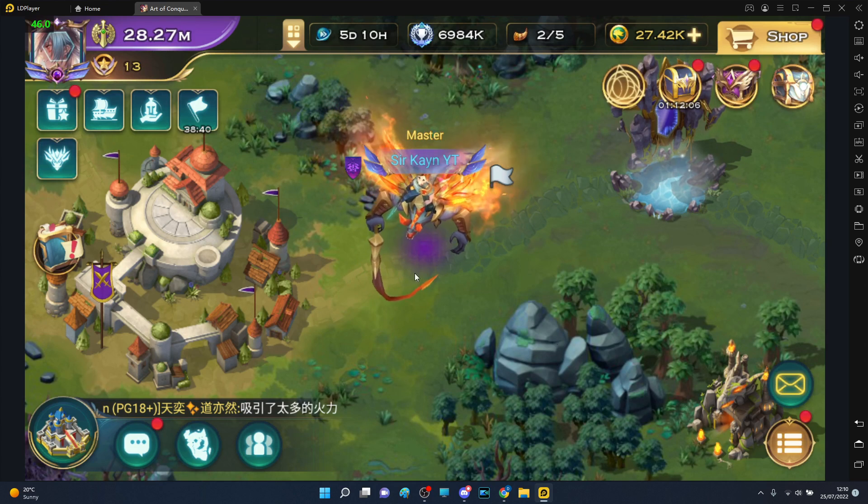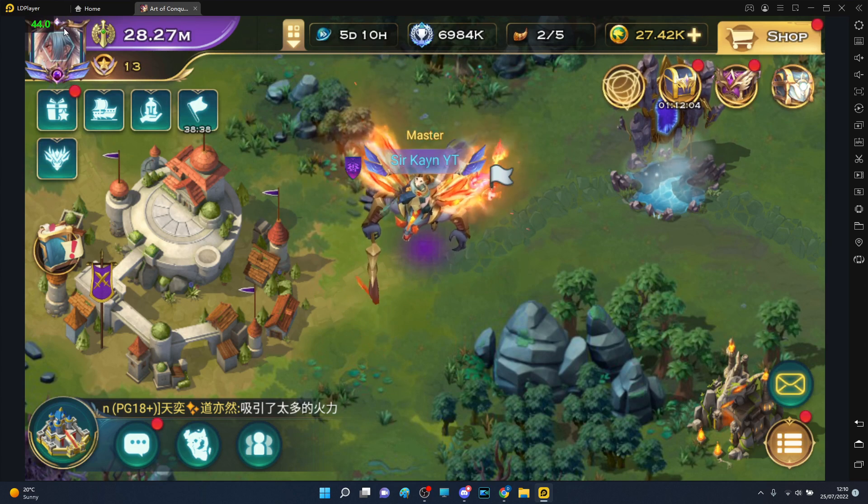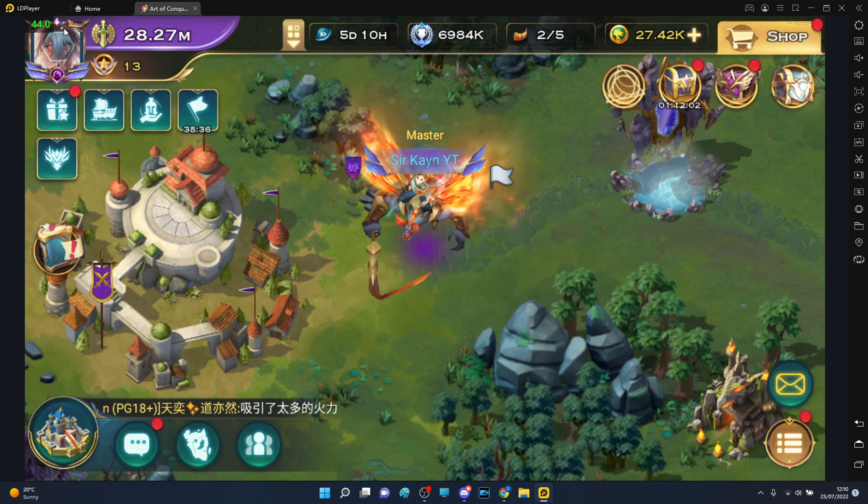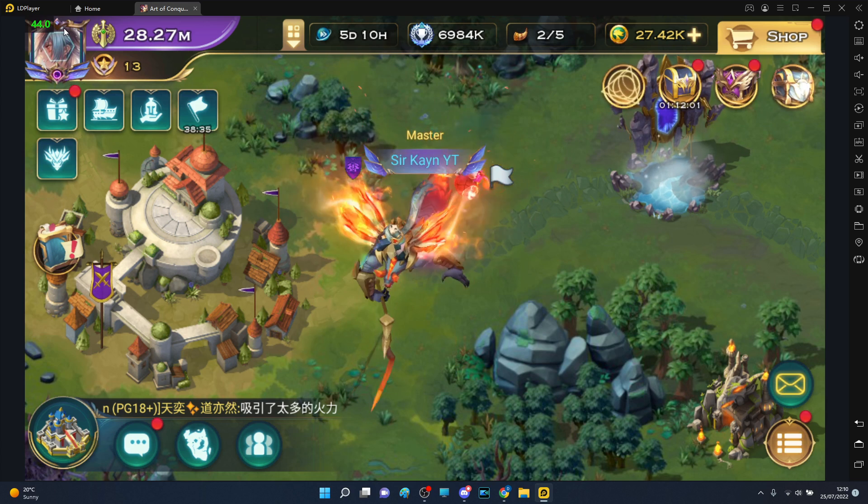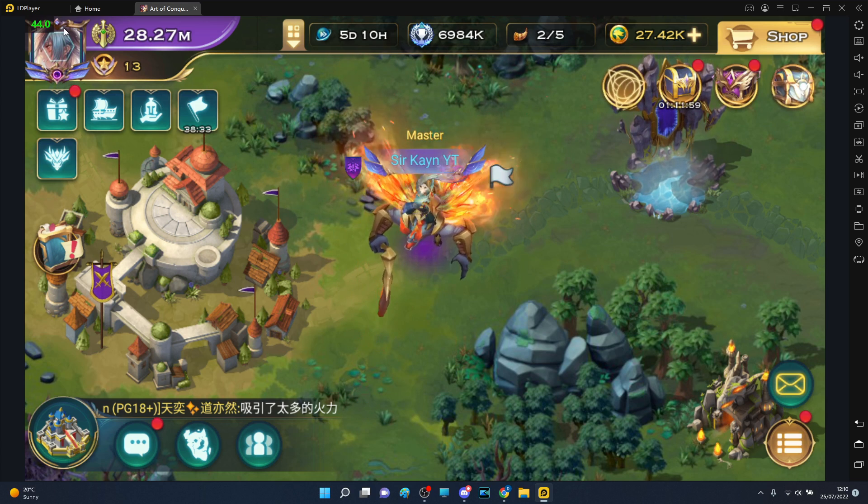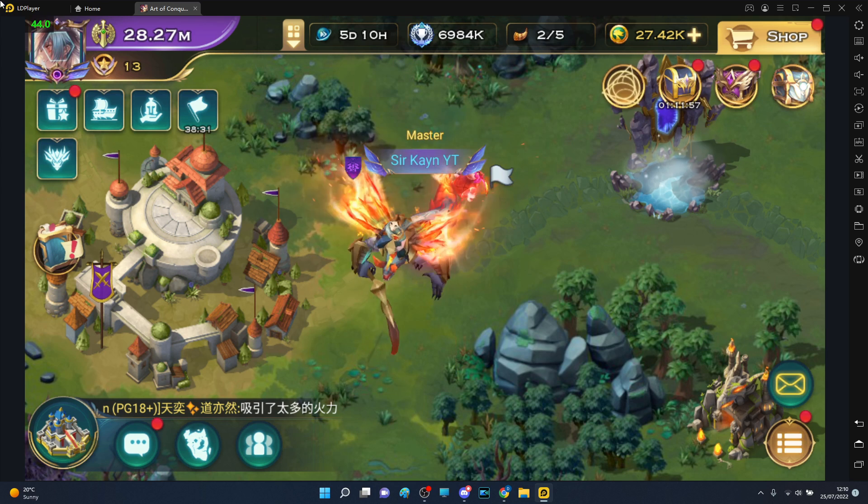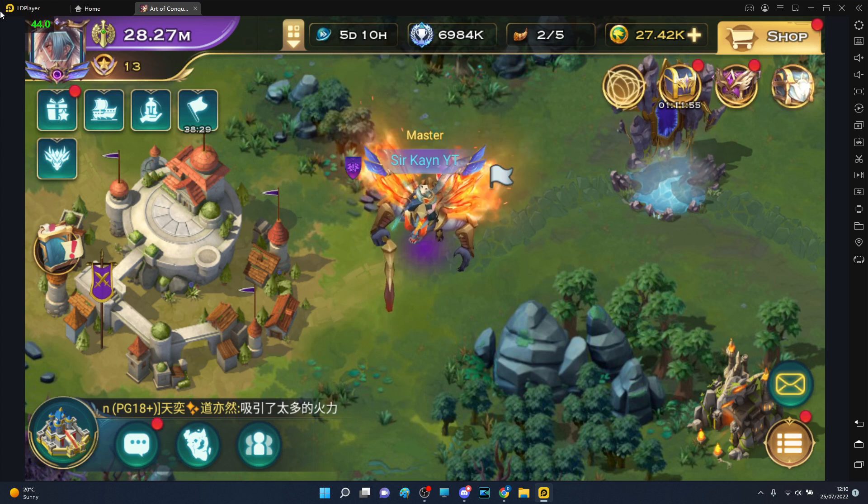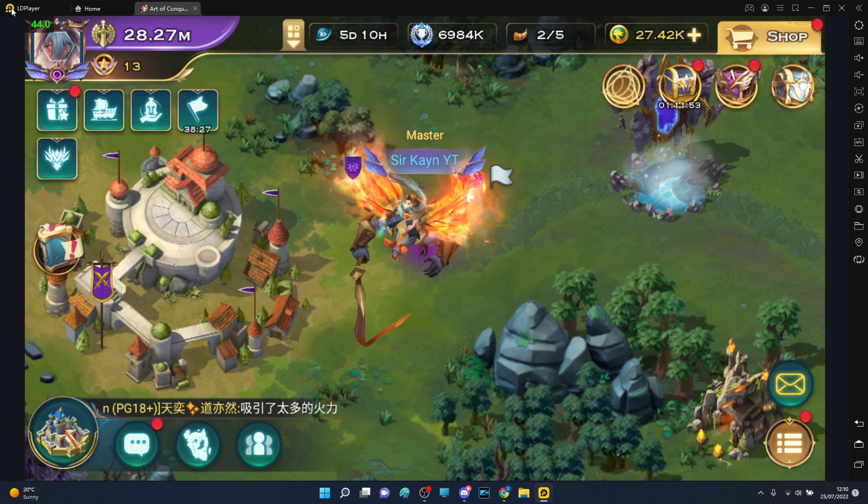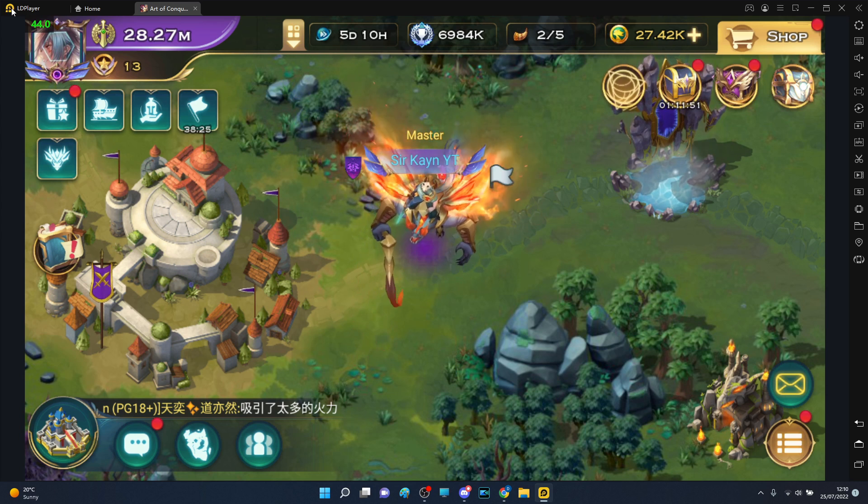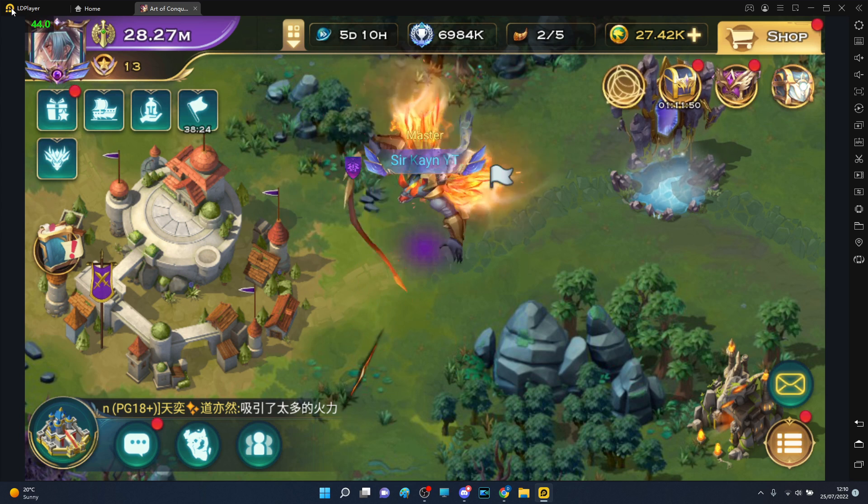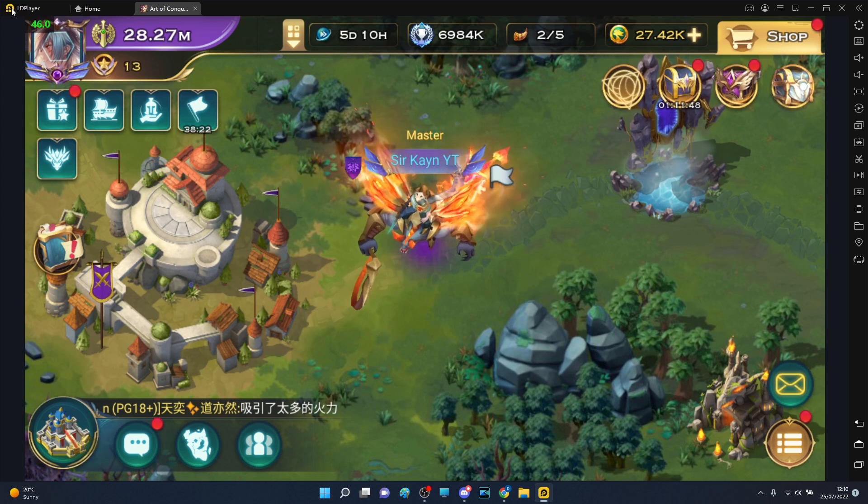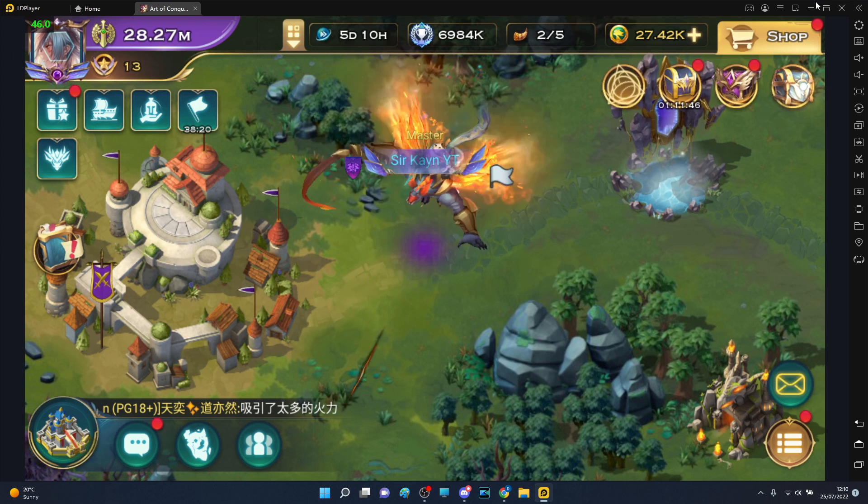What is up guys, Kane here. In this one we're gonna talk about Art of Conquest and frames in it, as well as trying to improve your own. For the majority of the time I was playing with like three to five frames in this game and only recently found how to improve them.